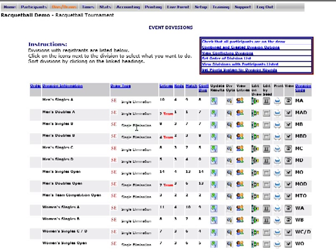Each division starts with a single elimination bracket format. It also shows the number of entries, number of rounds per division, matches, and number of conflicts. There are also some icons next to each division that have different functions.